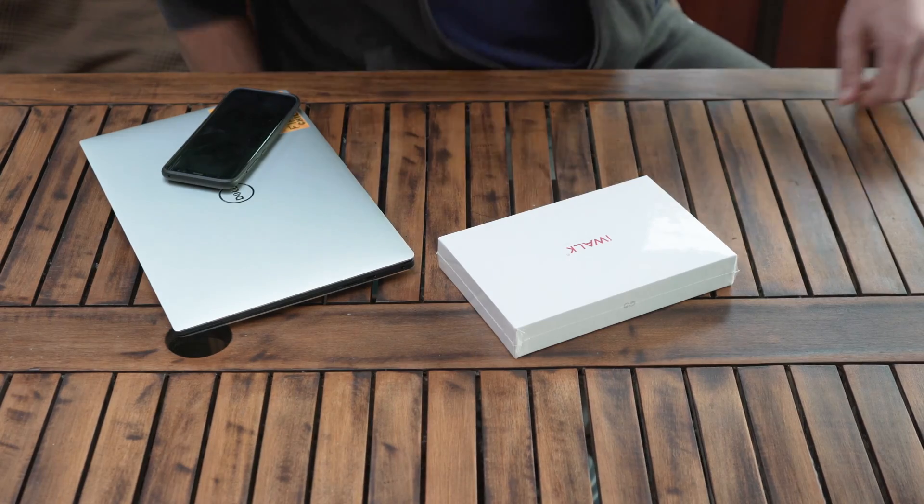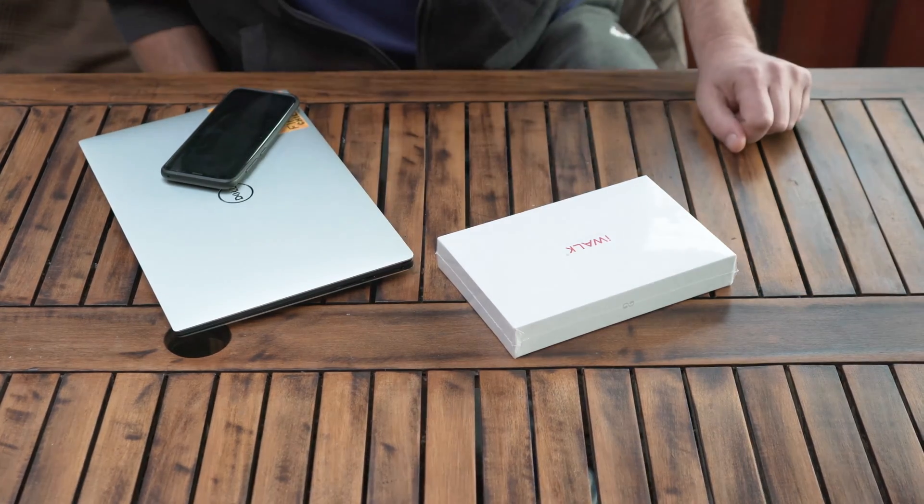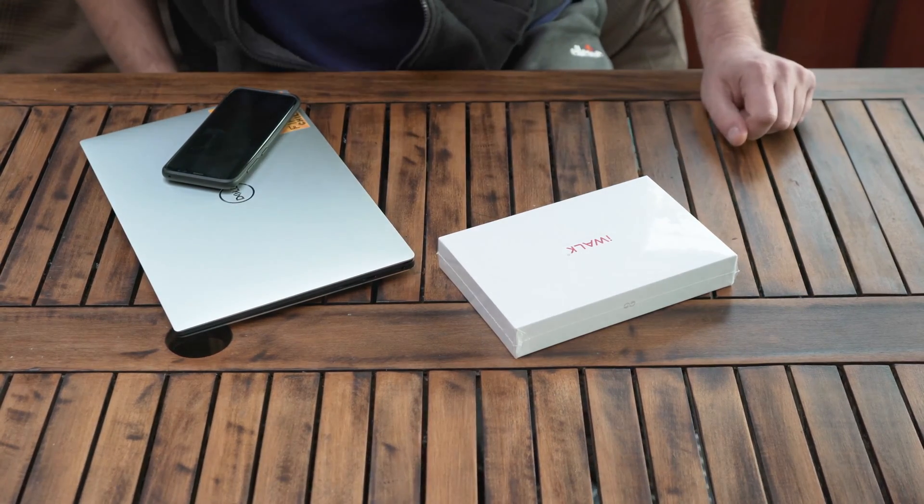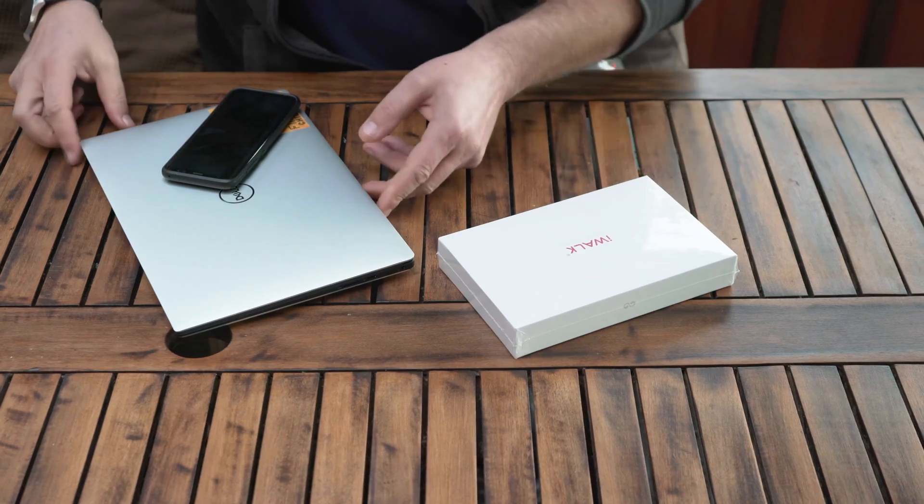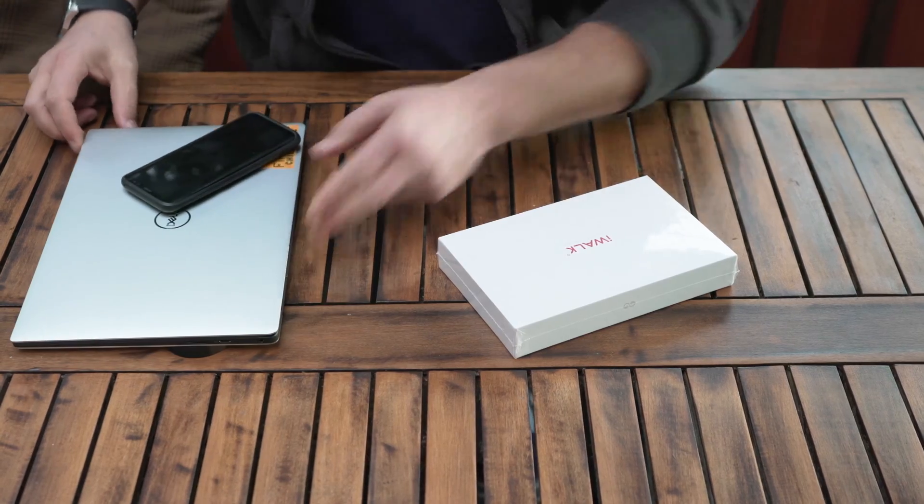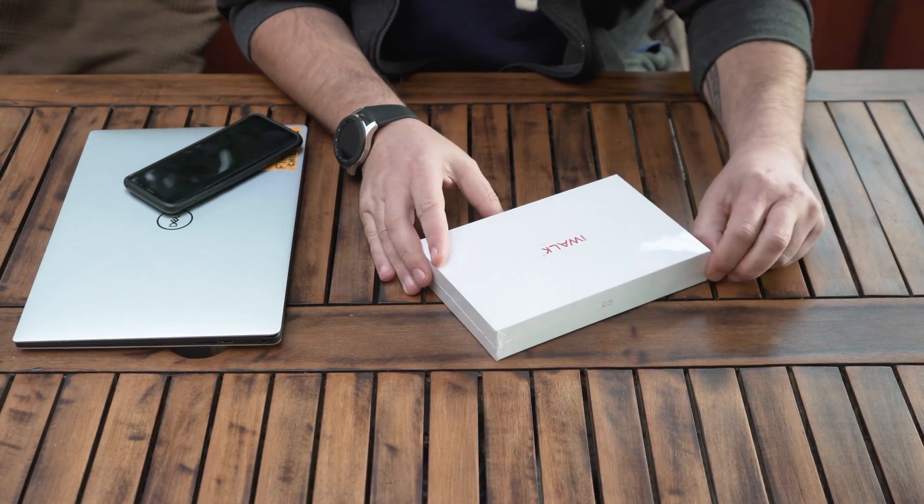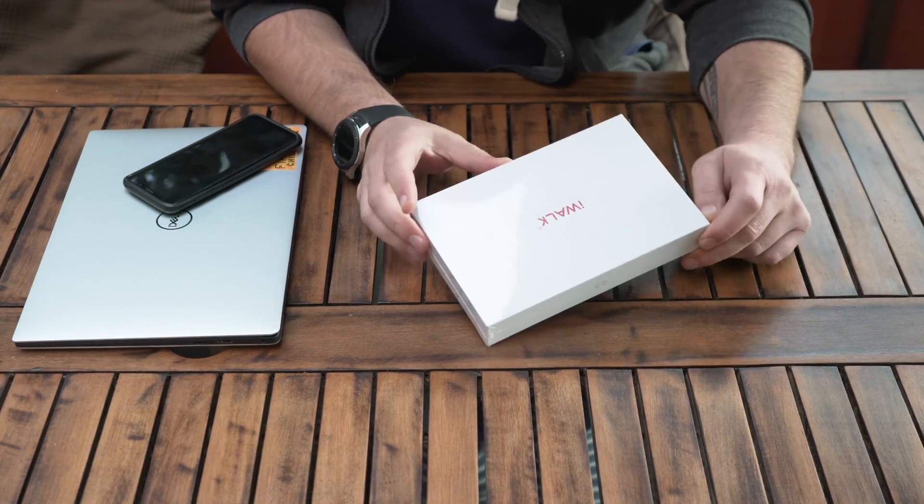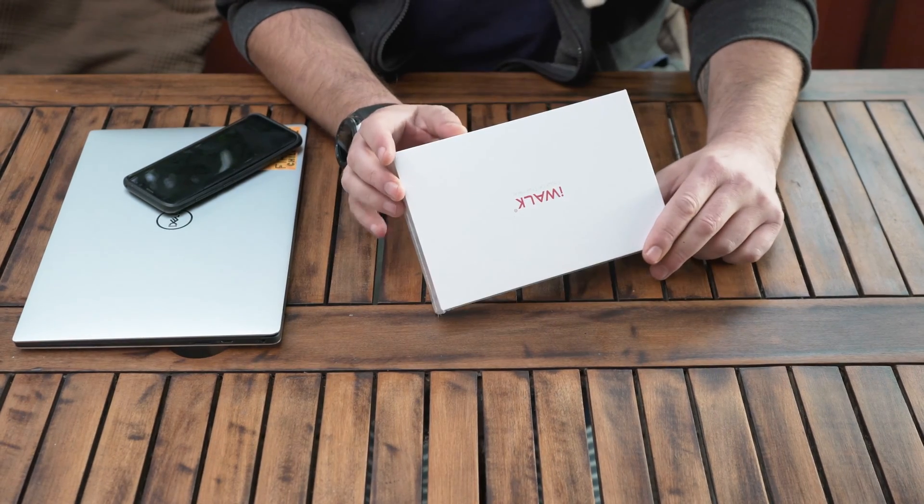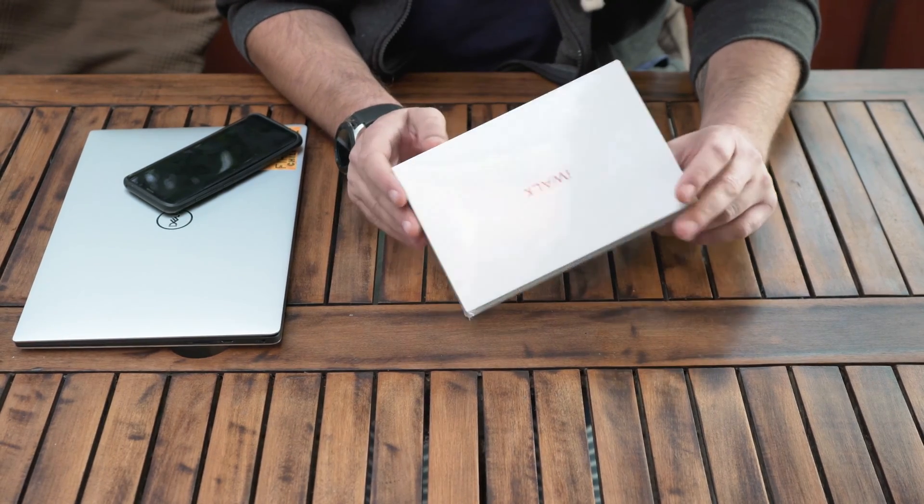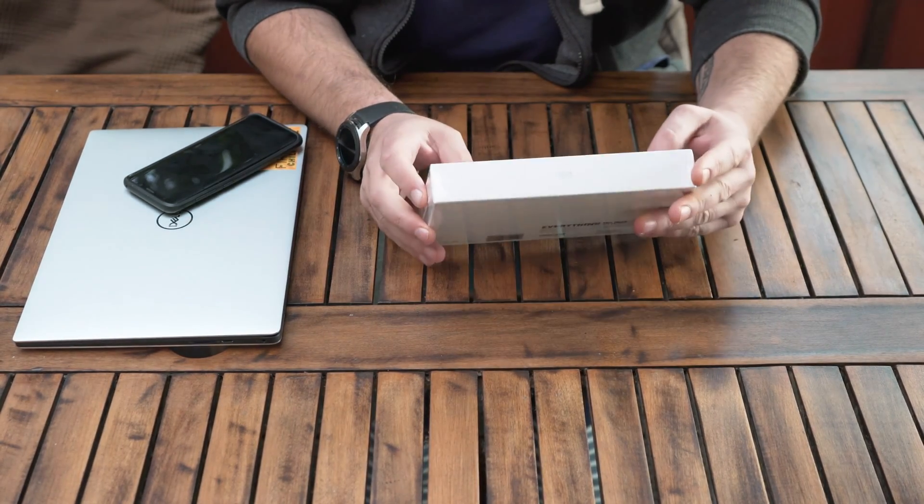So it's time for another power bank review. Why do I need another power bank? Well, basically I've been looking for a while to get a power bank for my laptop, a power bank that's going to charge my Dell XPS 13.